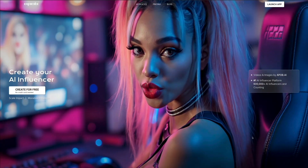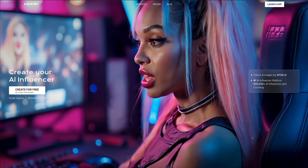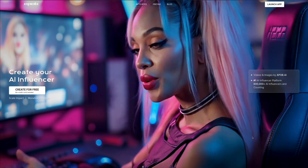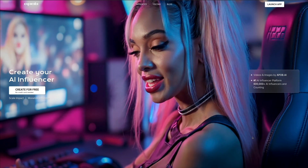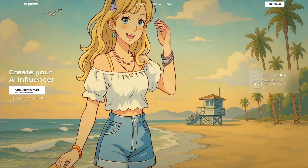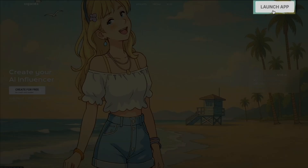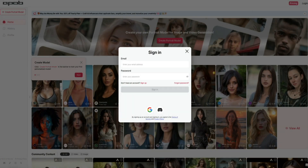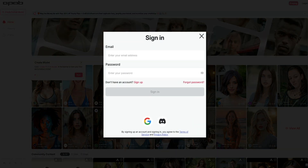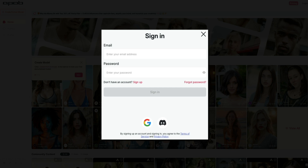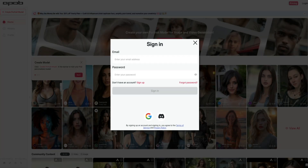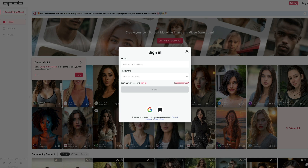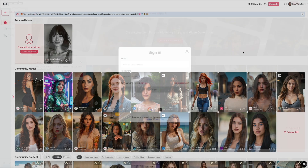If you haven't done so already, head over to APOB AI. You can get there by visiting the link in the video description below. From here, you can sign up for a free account by clicking the launch app button. Signing up is super easy — just enter an email address and create a password, or you can sign up with your Google or Discord accounts. Once you create your APOB account, you'll be taken to your dashboard.